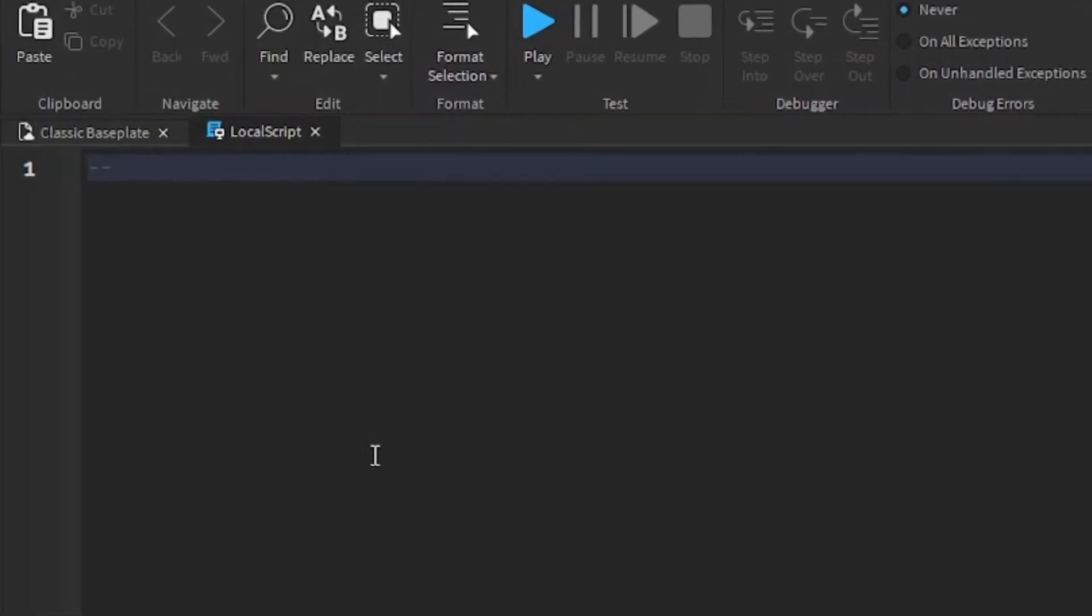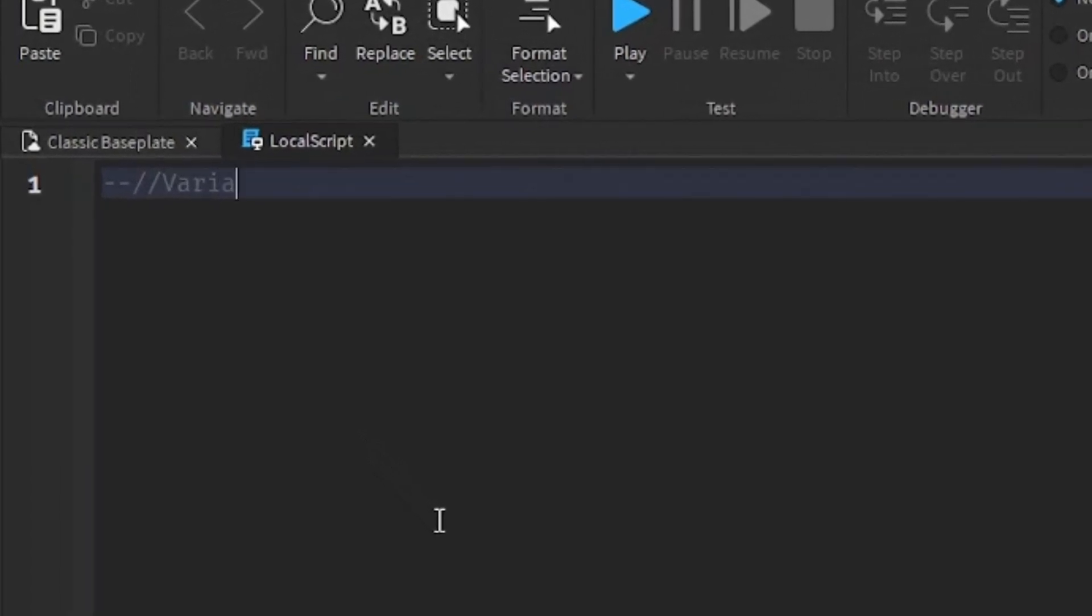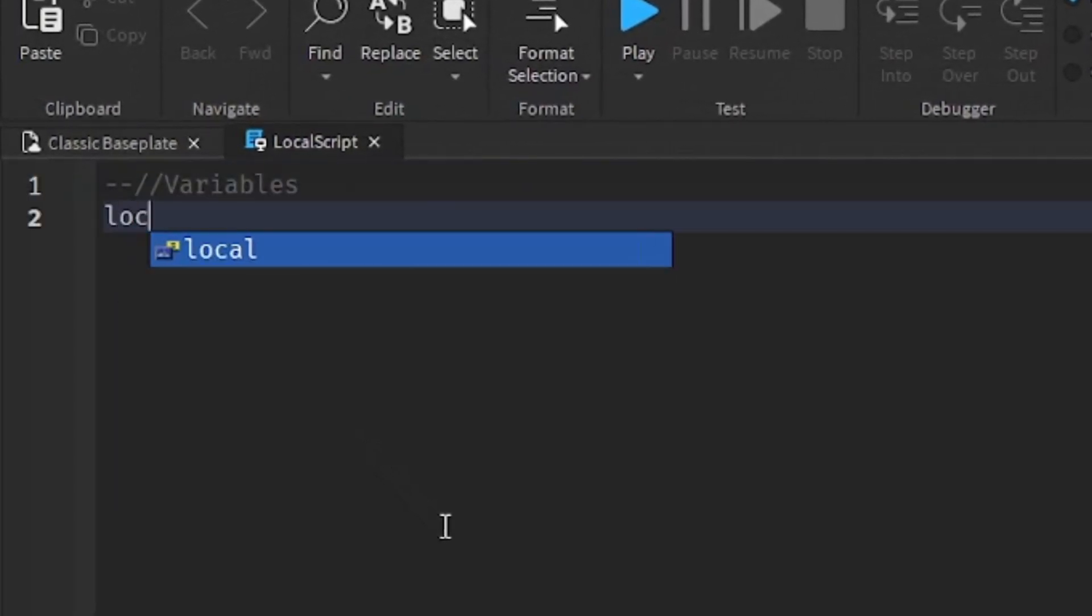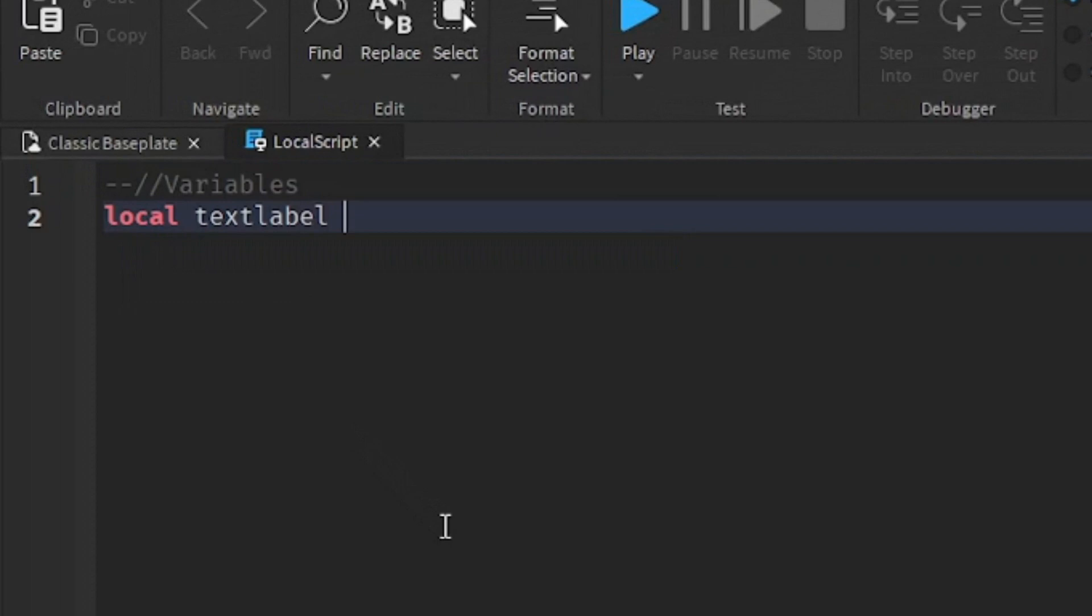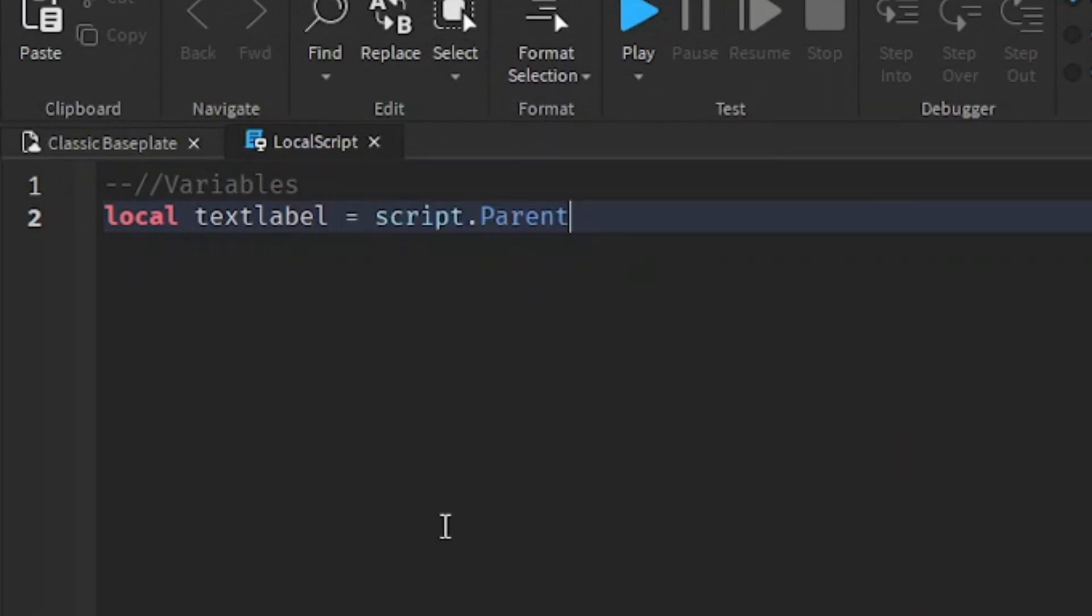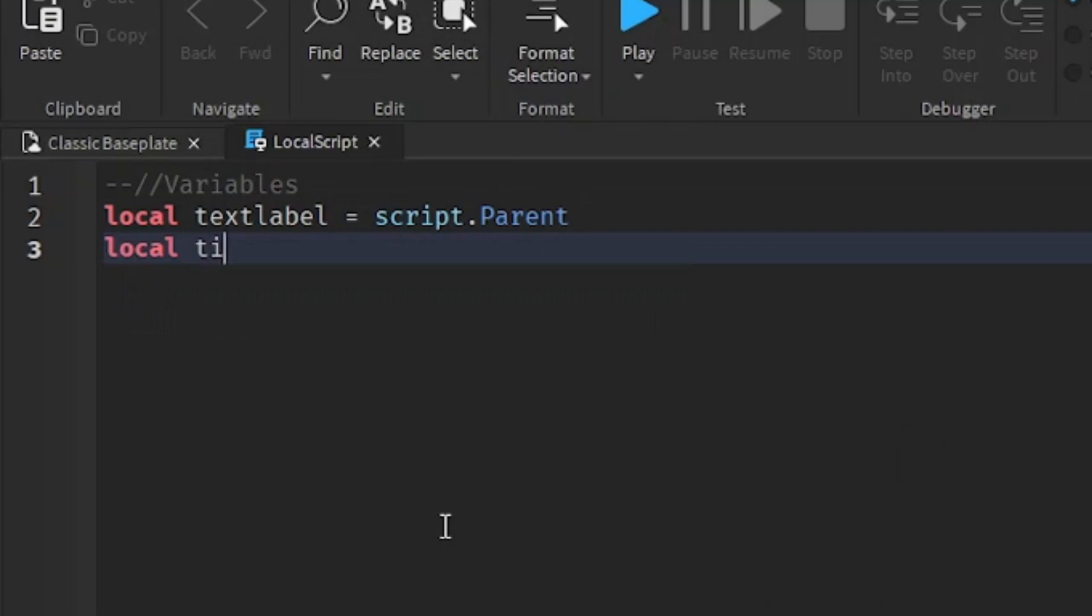First of all, we're going to start off with the variables. So local text label equals to script.parent. Then we're going to go down a line and write local tips equals to, and then we're going to create a new table.